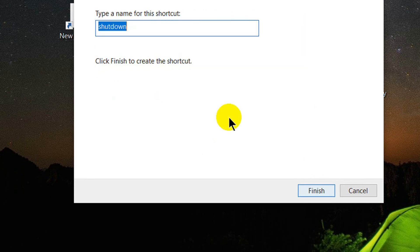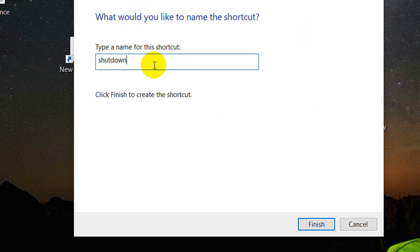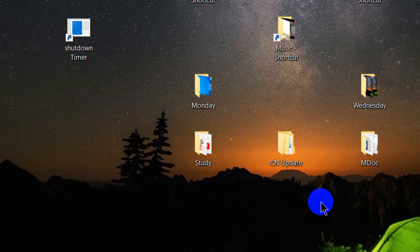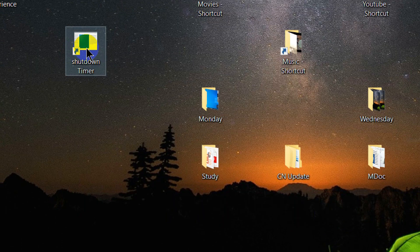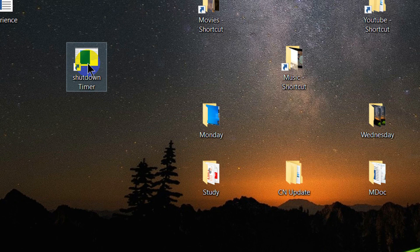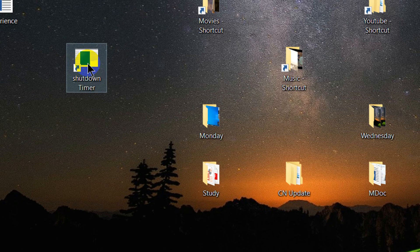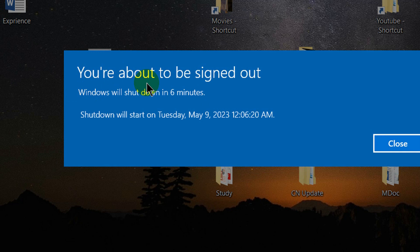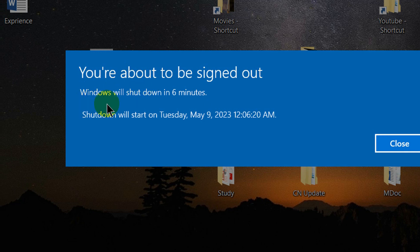The name is shutdown timer. Finish. The shutdown timer is created. Now when I double-click it, it will give a notification: You are about to sign out. Windows will shut down in 6 minutes.